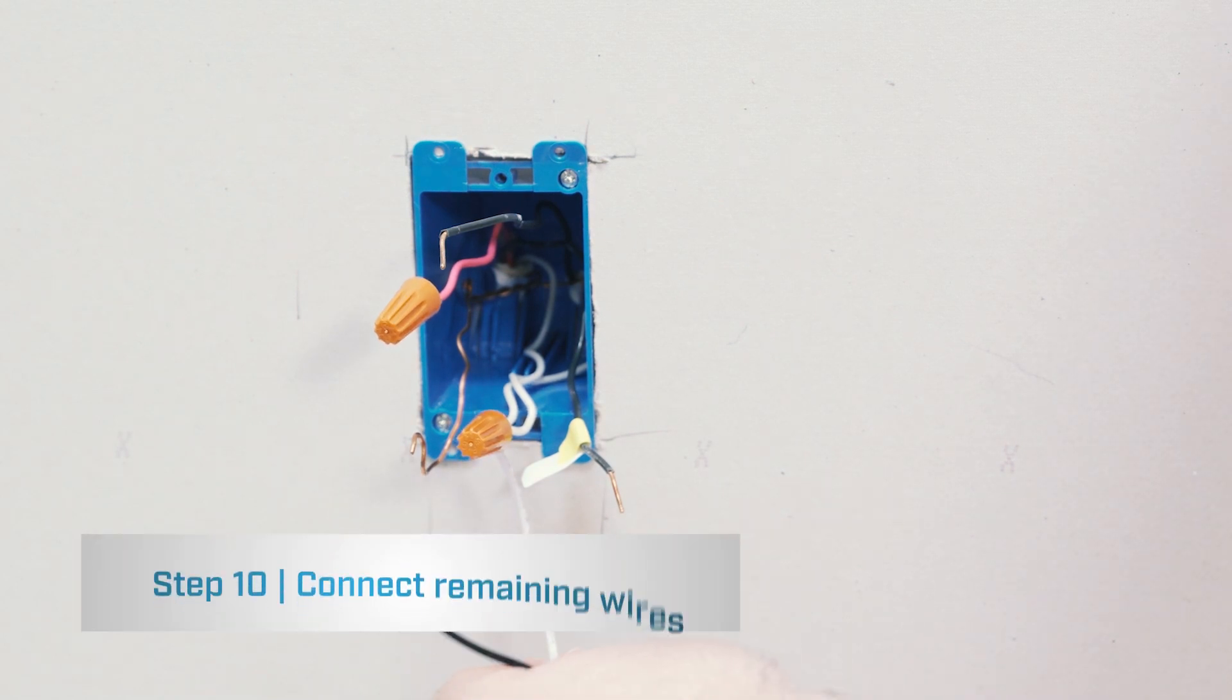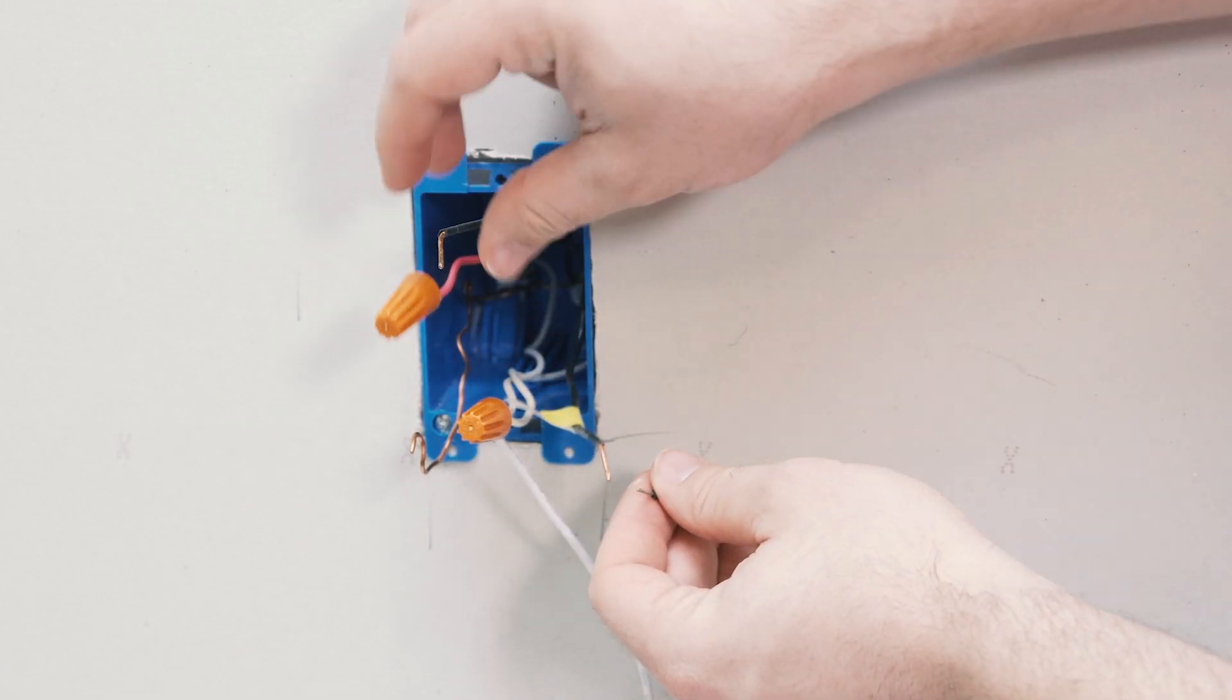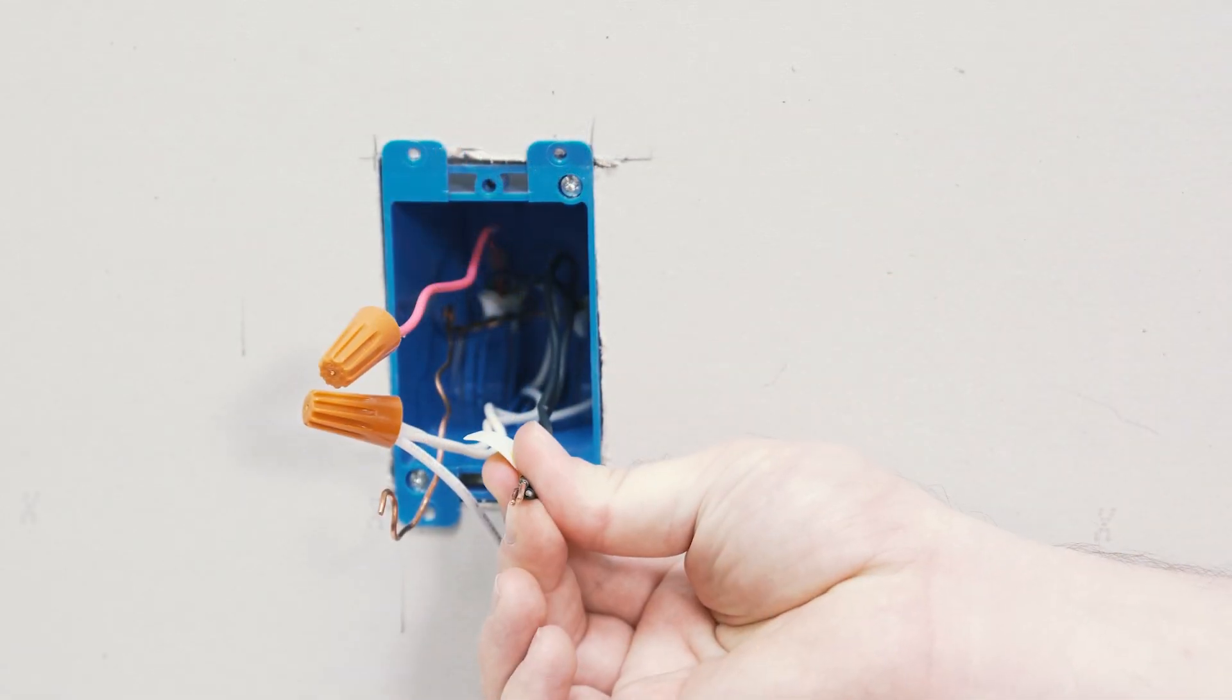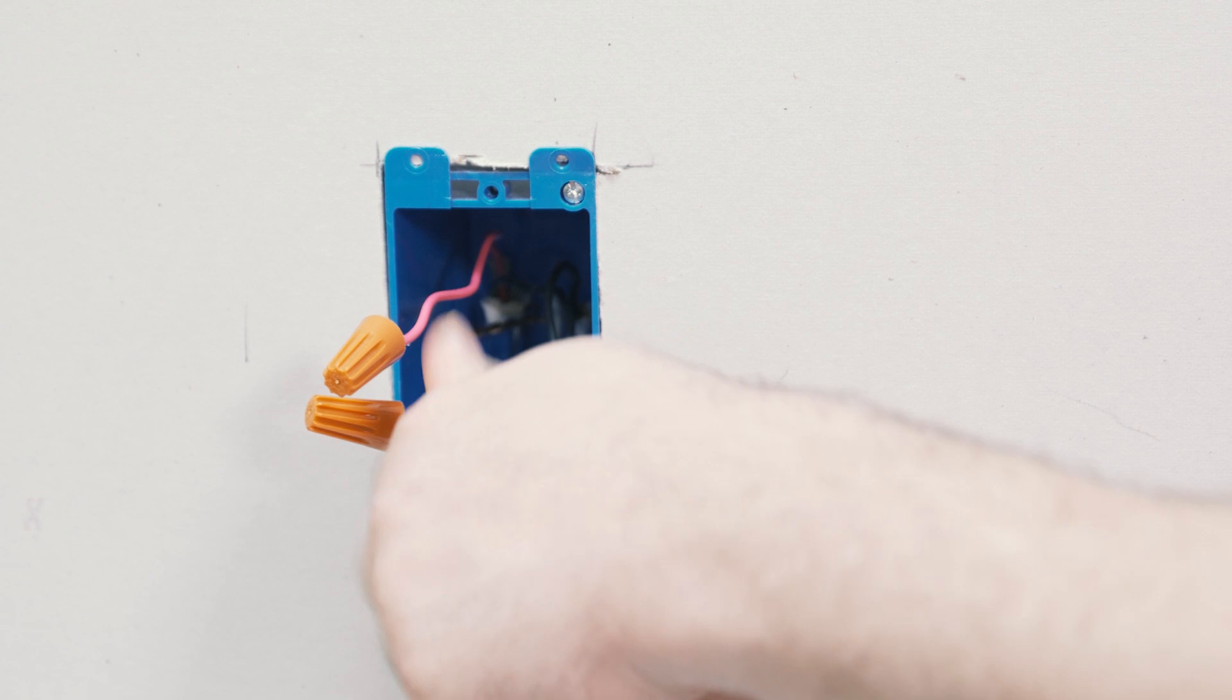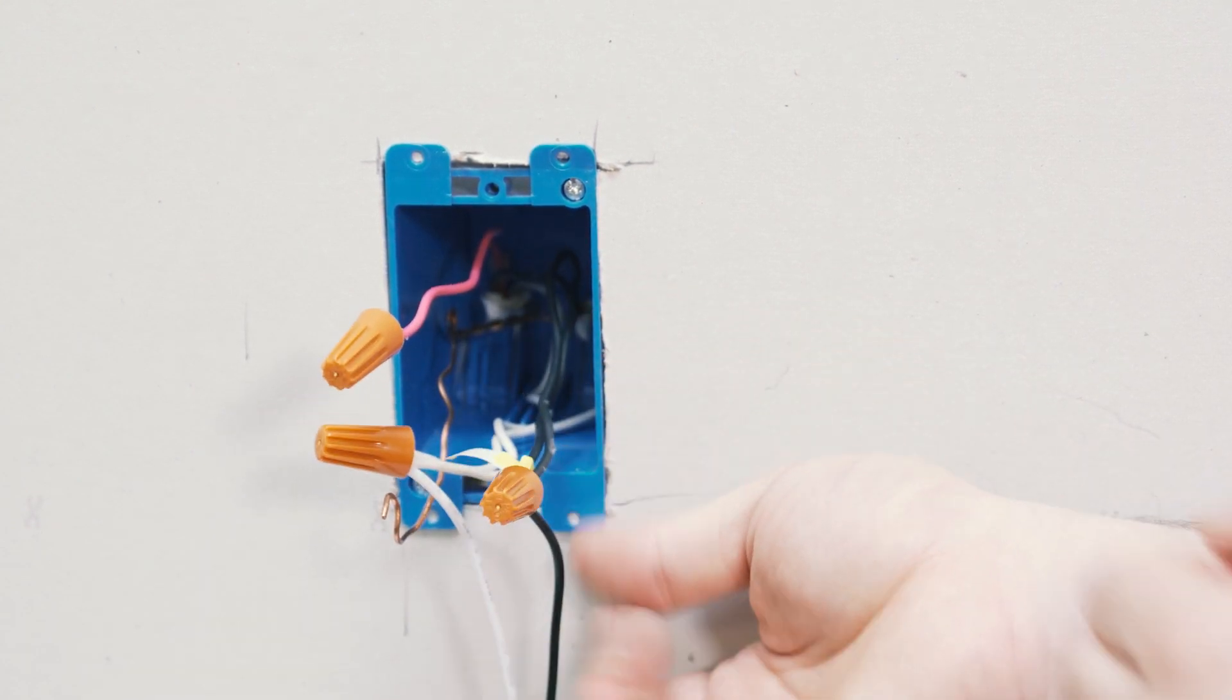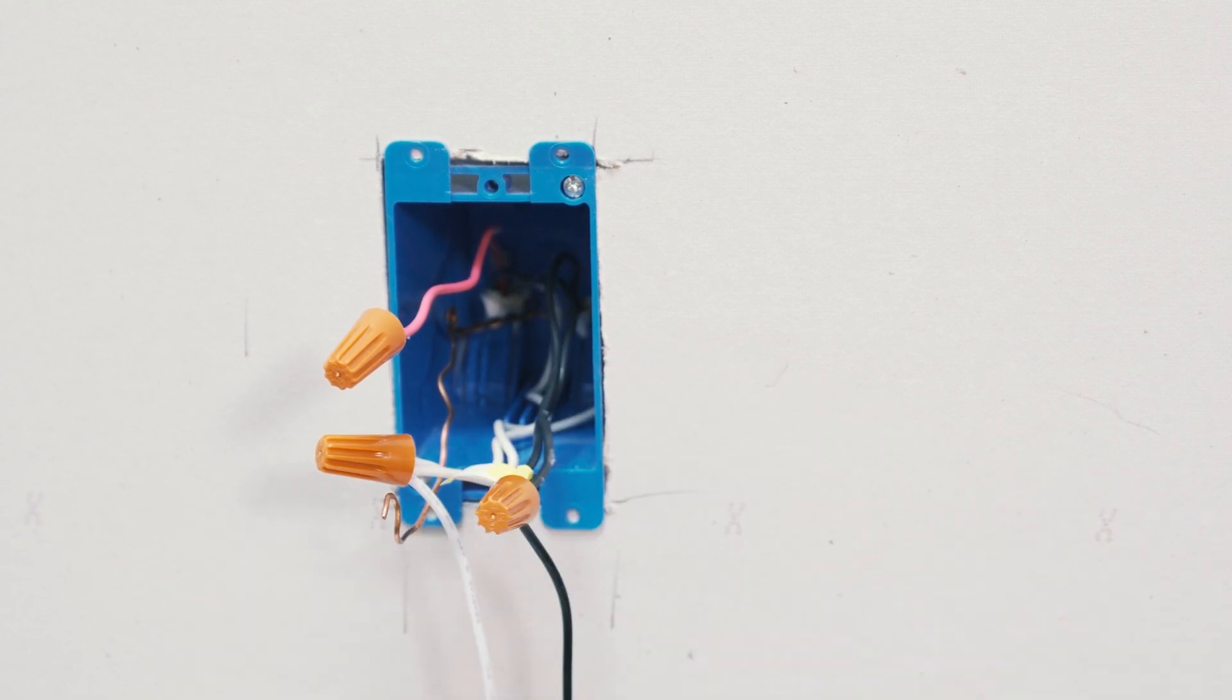Finally, we'll be connecting the IOTI line wire, the L, with the line wire coming in and the other traveler wire. Then we'll connect the three wires together. Give each firm pull to ensure it is connected properly.